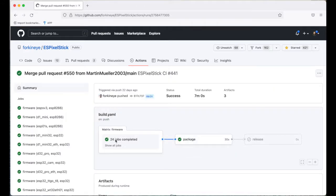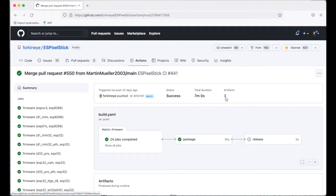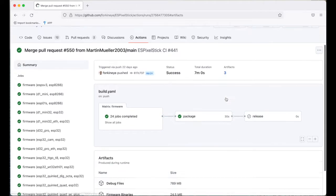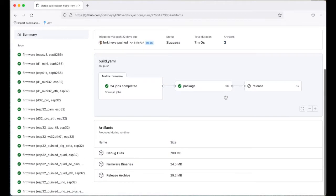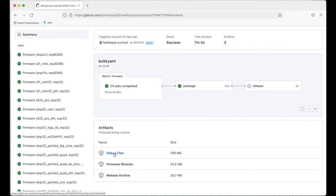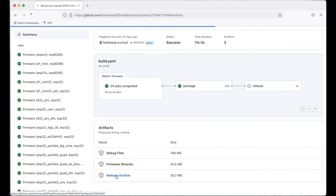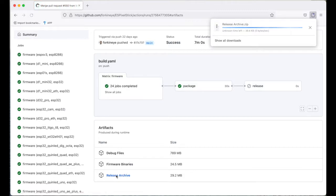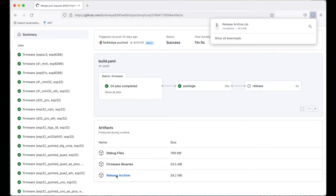This will bring up the build job results page. Click on artifacts or scroll down to see the artifacts. One note, you must be logged into GitHub to download the artifacts. You'll want to click on release archive.